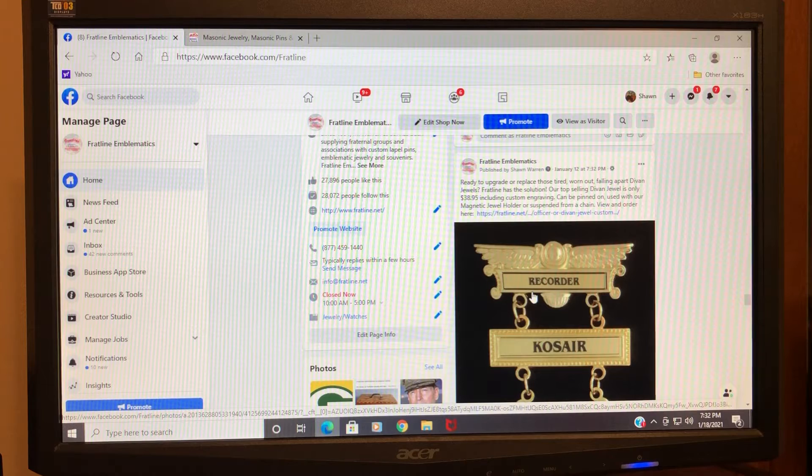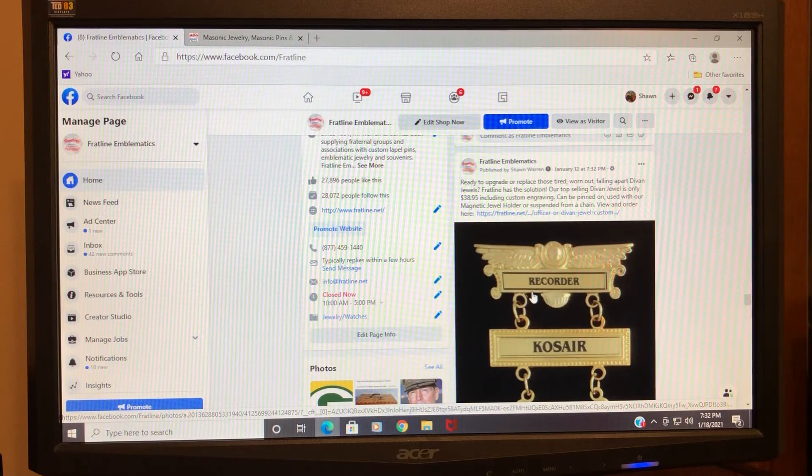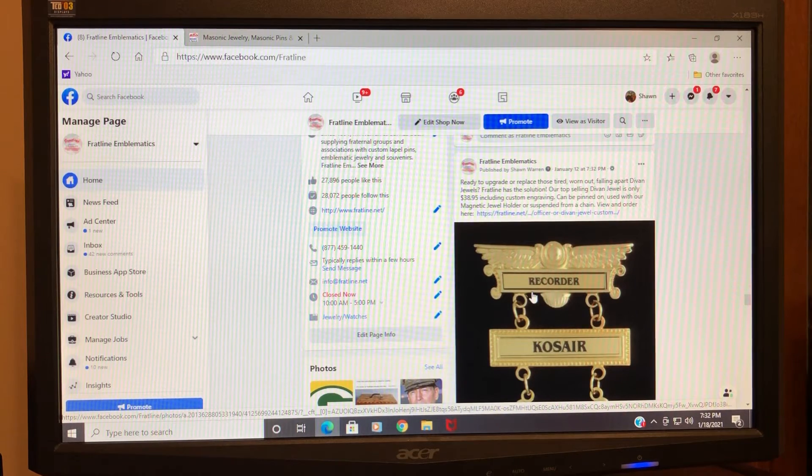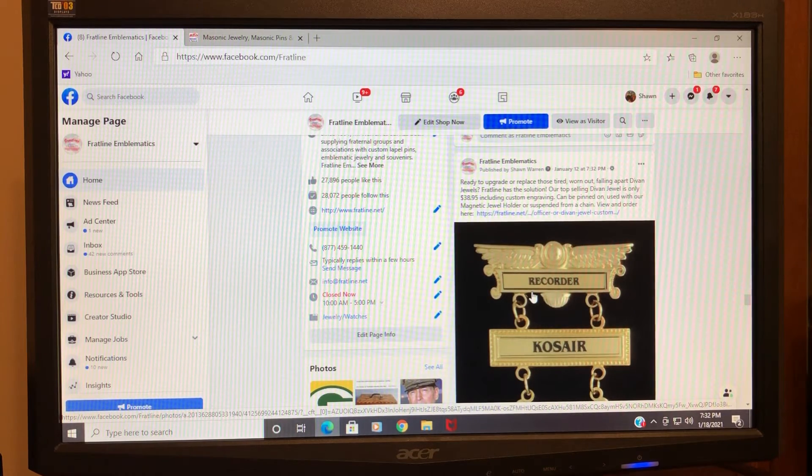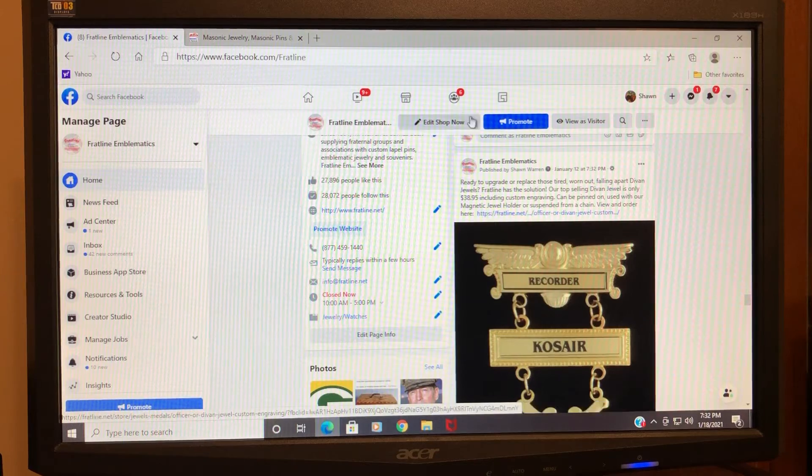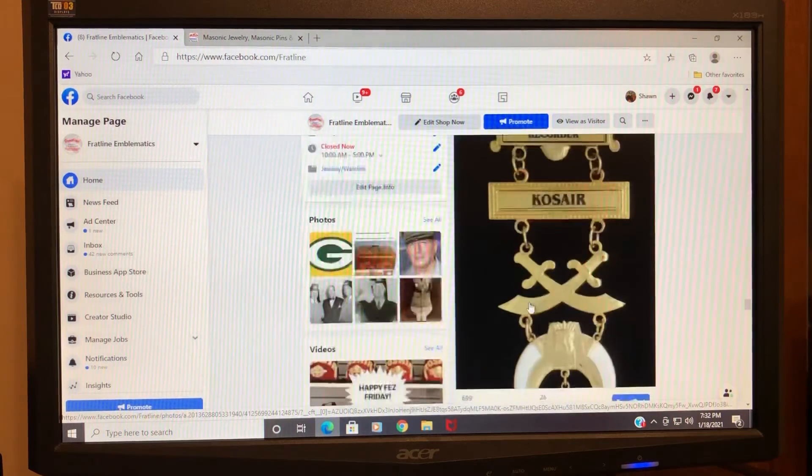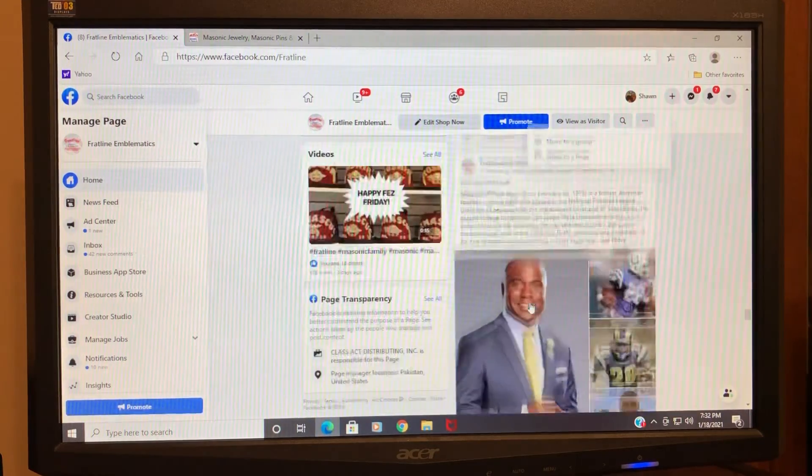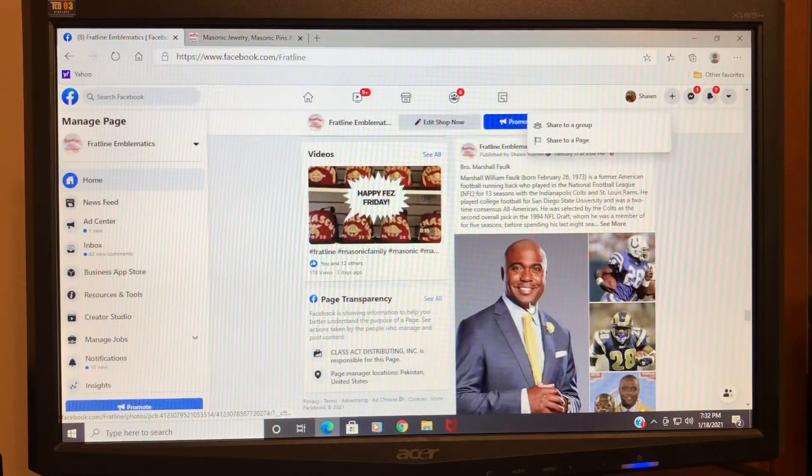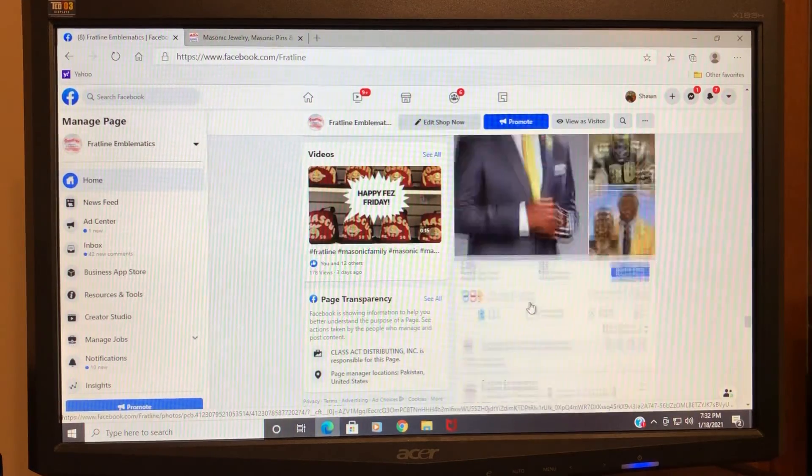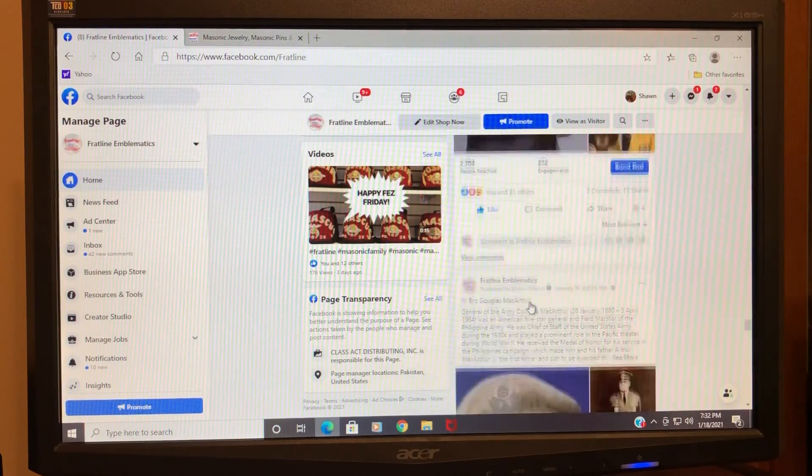...of course we encourage you to share any of the posts because that just brings activity to the page. Feel free to do that. It's really simple to just click Share and include...